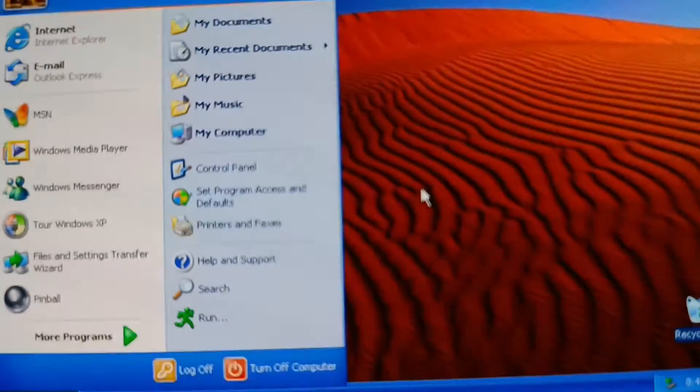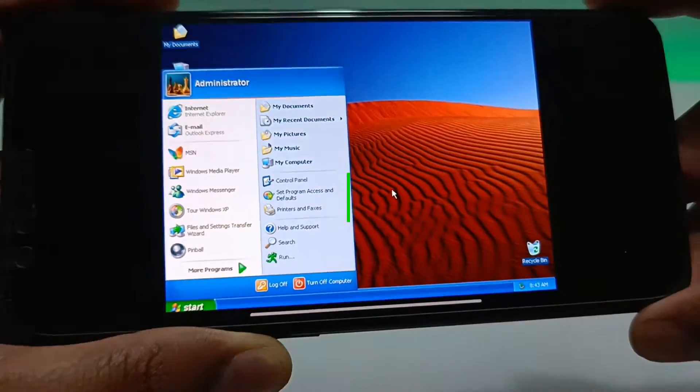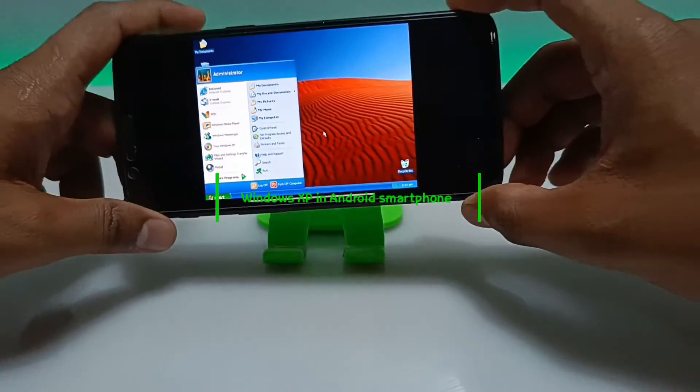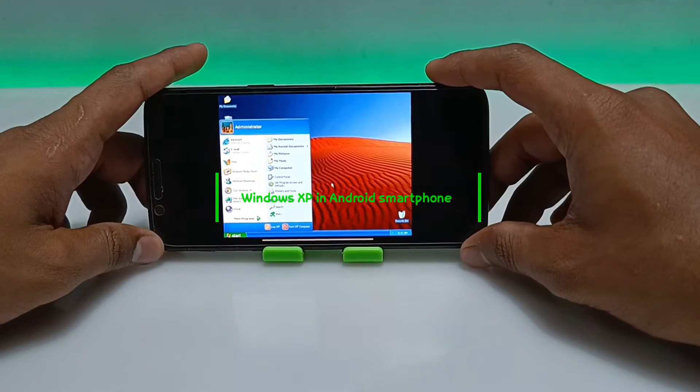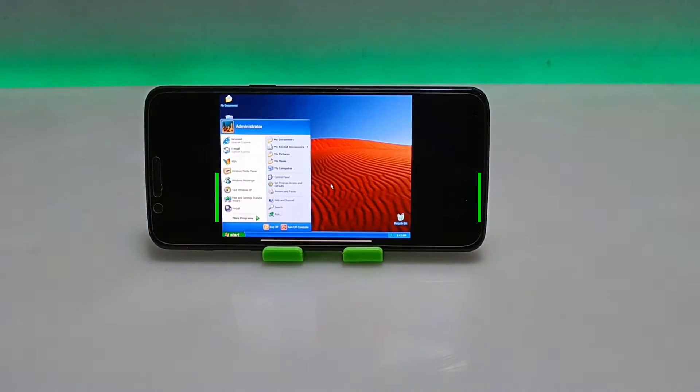Hello everyone, welcome to my YouTube channel Tech and Tips with King. In this video I am going to show how you can run fully working Windows XP in your Android.